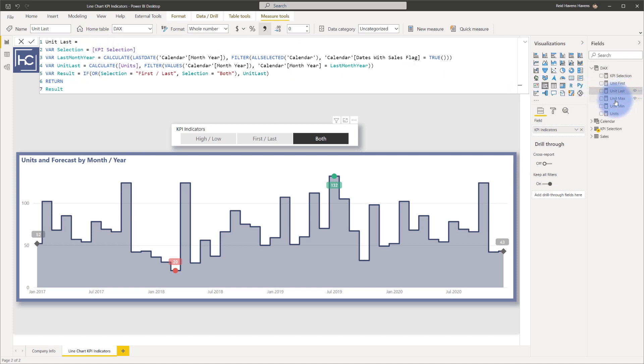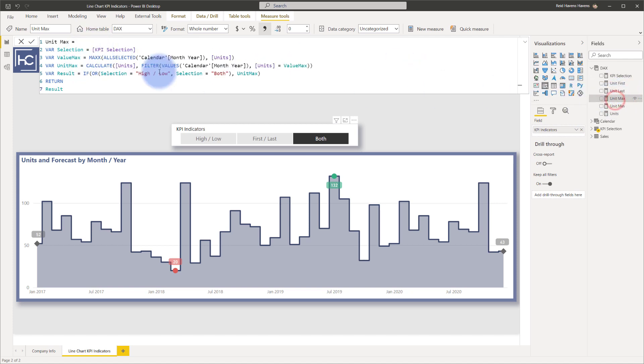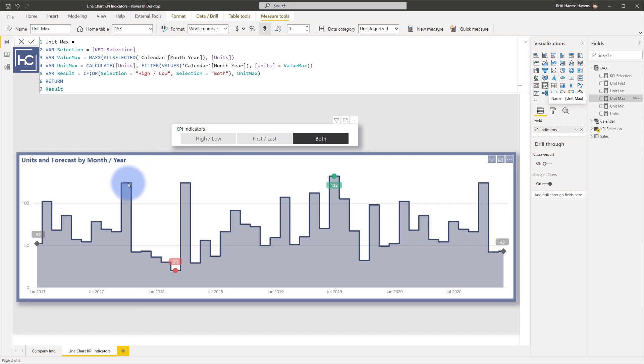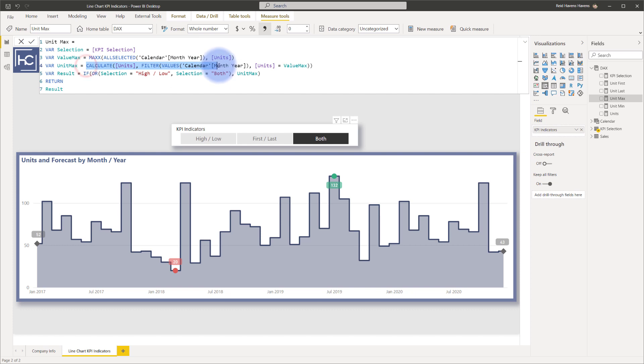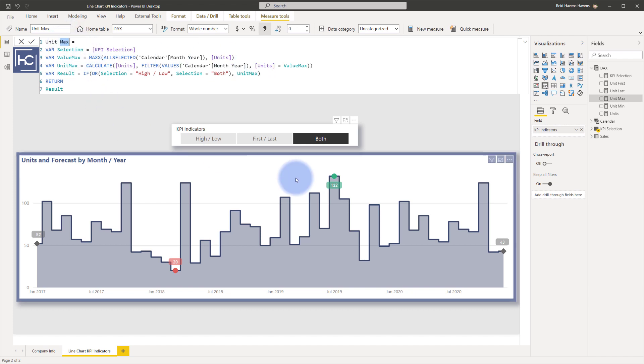And then unit max does something very similar. It looks for whatever the value max selection is. So it calculates for this entire axis selection for any of these periods, what is the largest value? And then again, the unit max, it's calculating only where the month and year is matching to the unit max for any specific month and year, which is how this max measure here is only returning it for this single period where that is the max from this visual and the min from this visual.